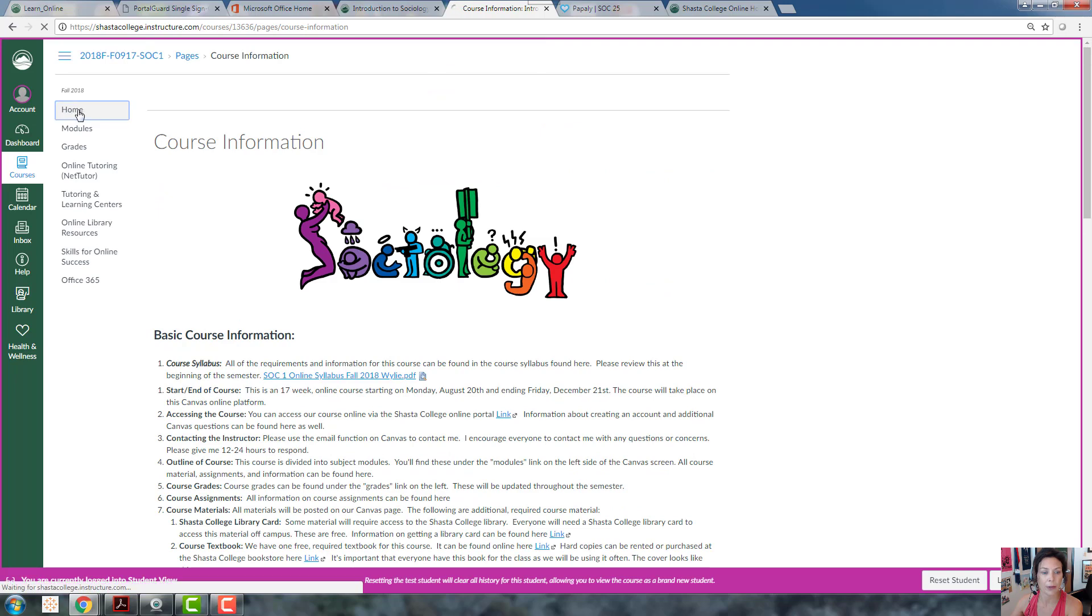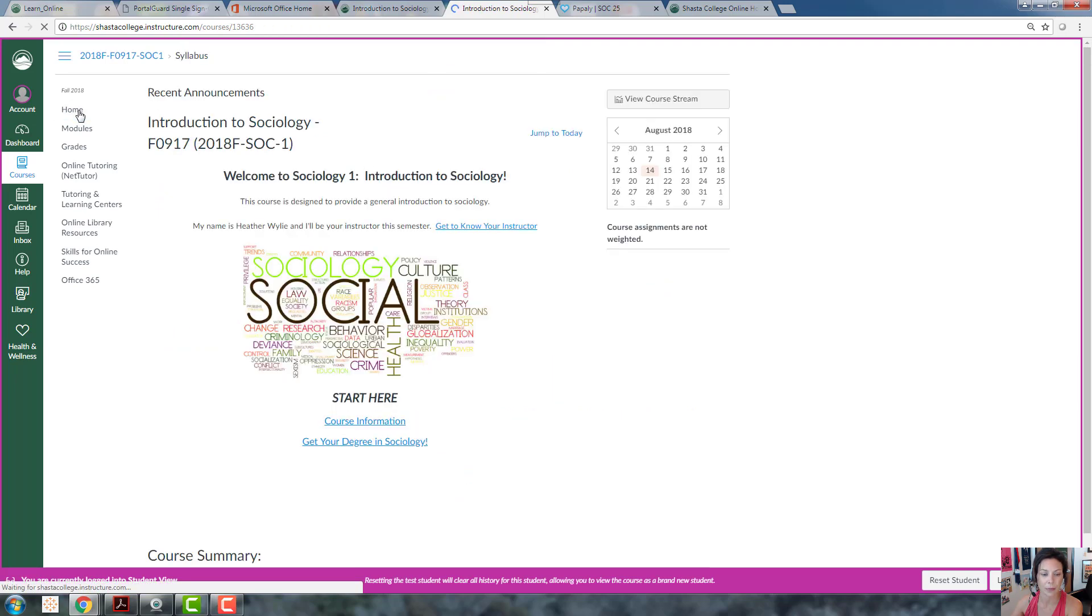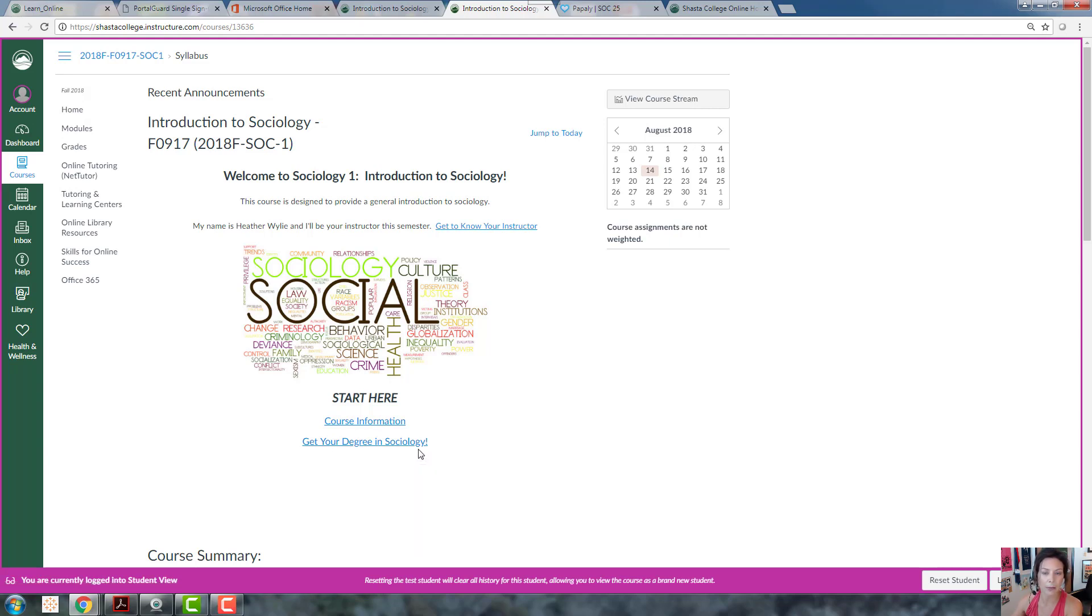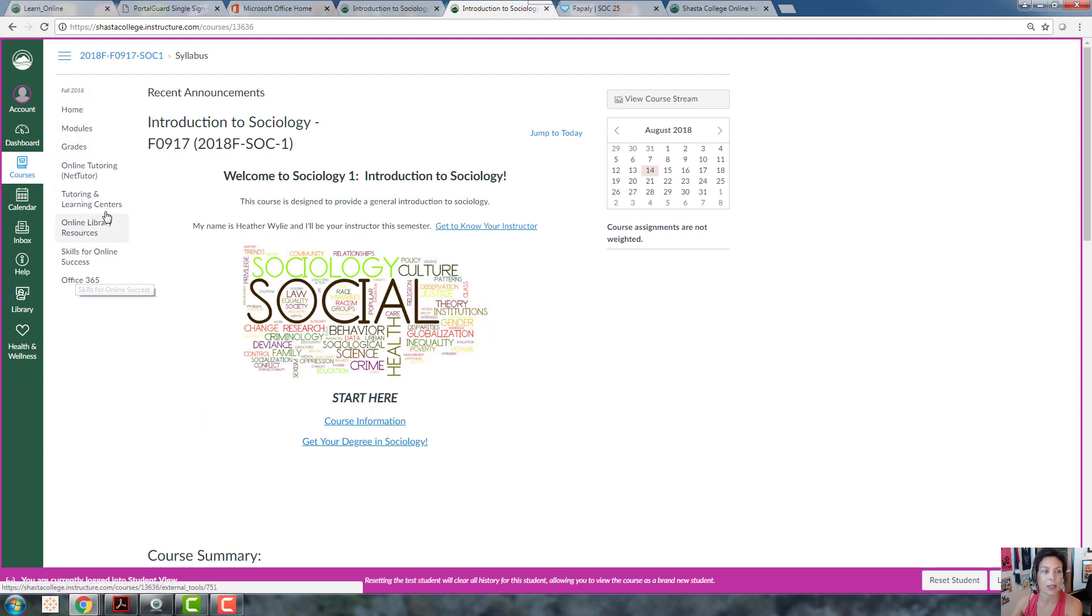If you go back to our homepage, you'll also find information about getting a degree in sociology. Hopefully I'll convince you that it's worth considering by the end of the semester. The other thing I wanted to point out on our homepage are these navigational links over here.